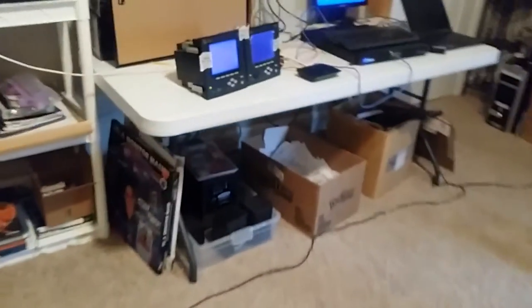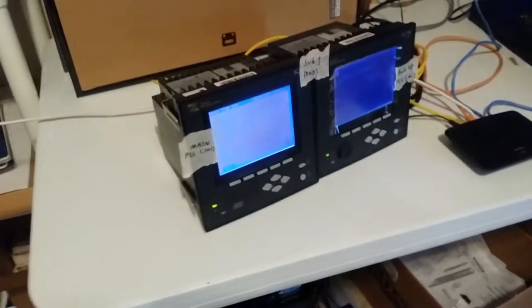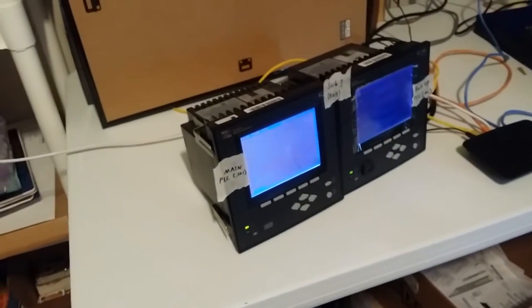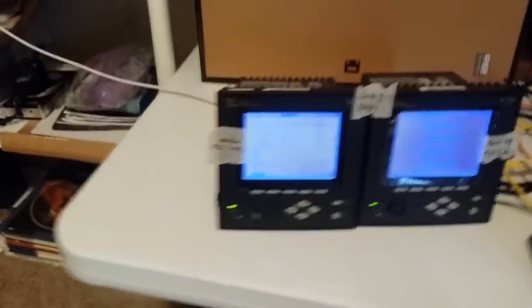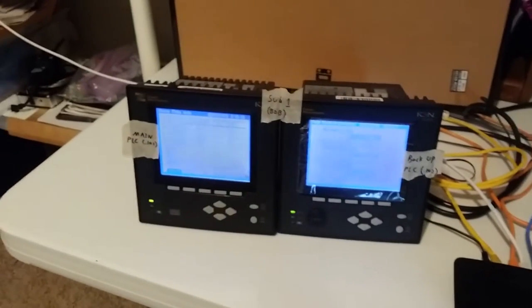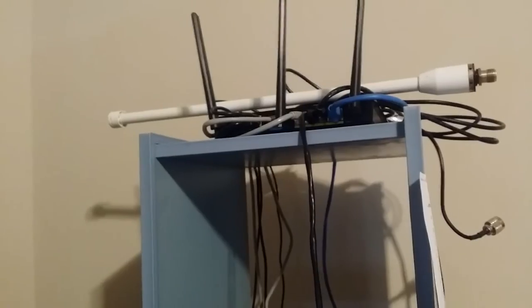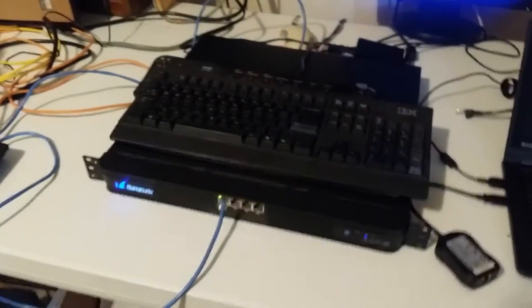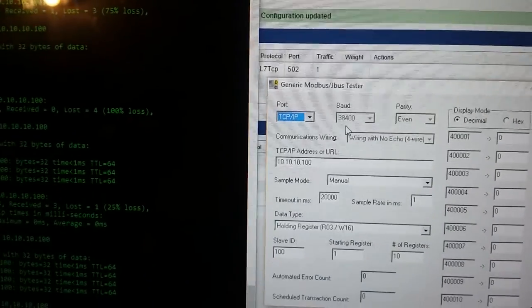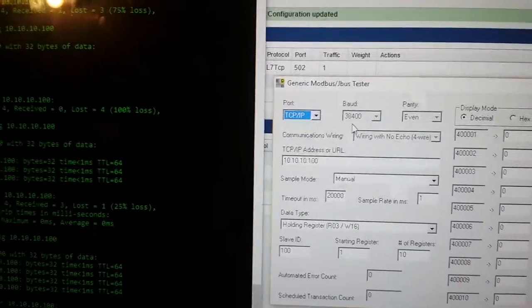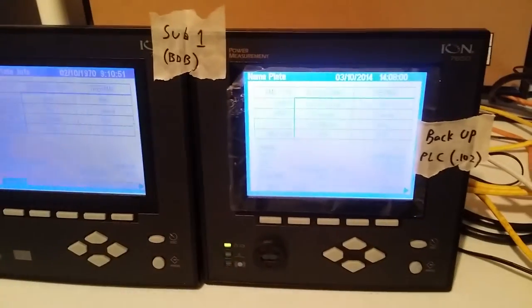So here we have some Schneider Electric smart meters programmed to simulate PLC registers. They are attached to a switch which then feeds into a larger switch, in this case it's supposed to be our fiber ring, and then the Barracuda hosts the virtual IP which we then point our clients to. You can see it's pointed to 100 but the meters themselves are 101 and 102.